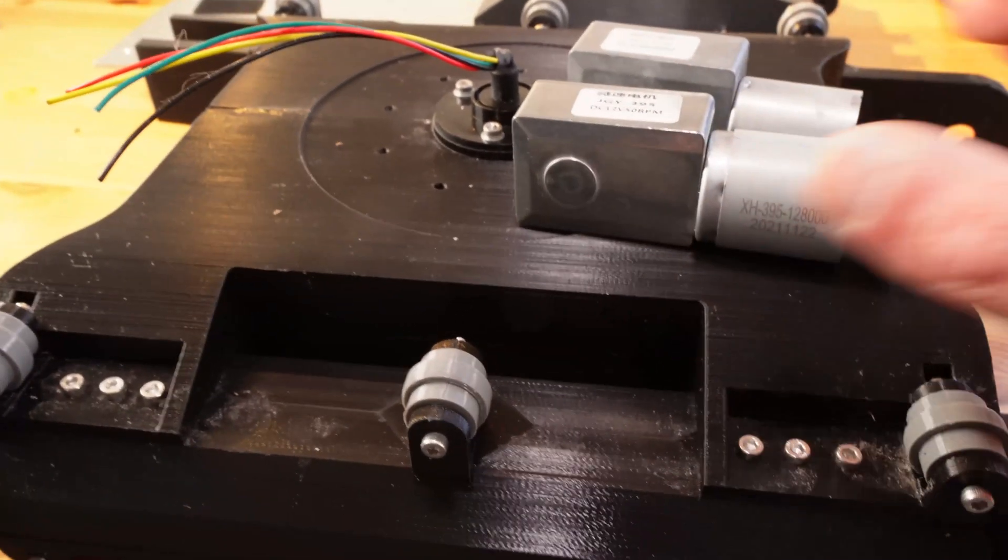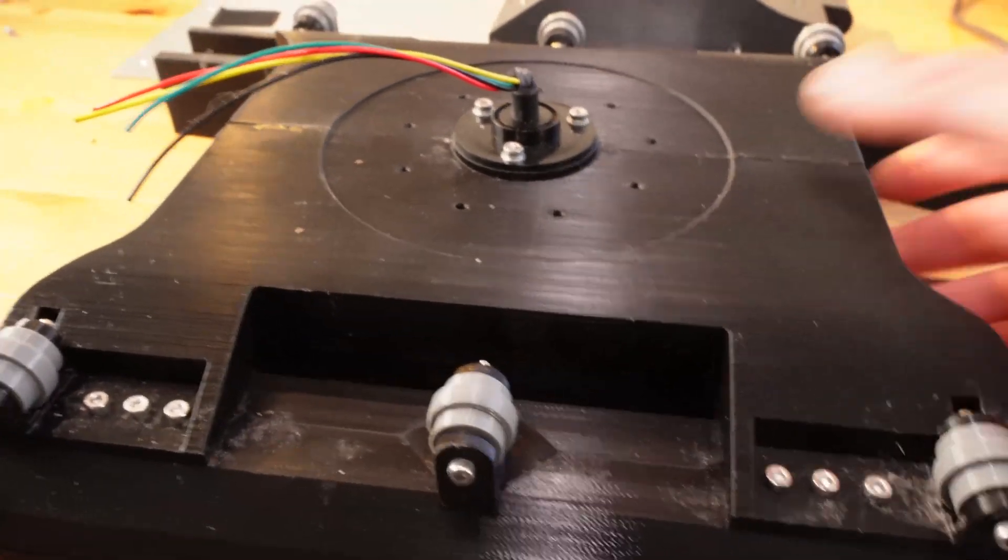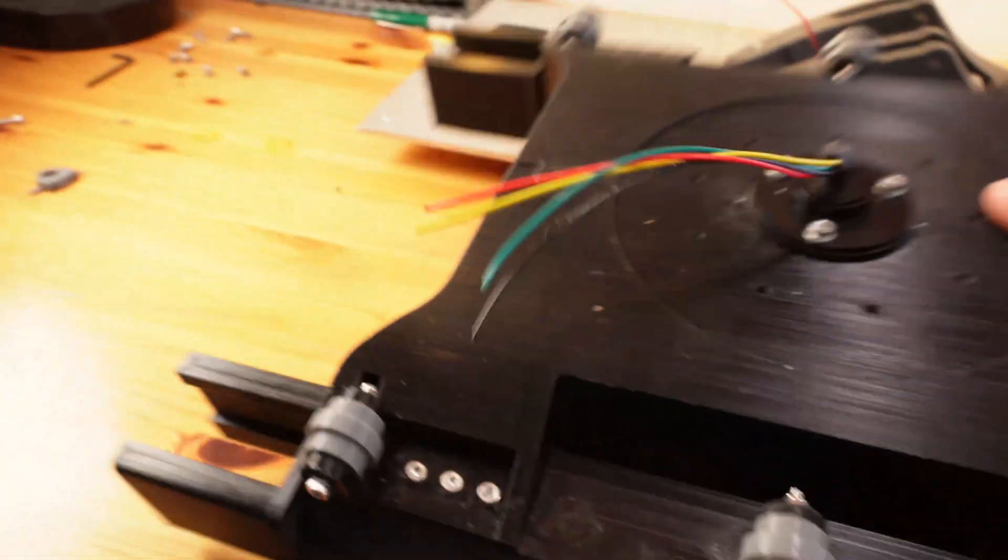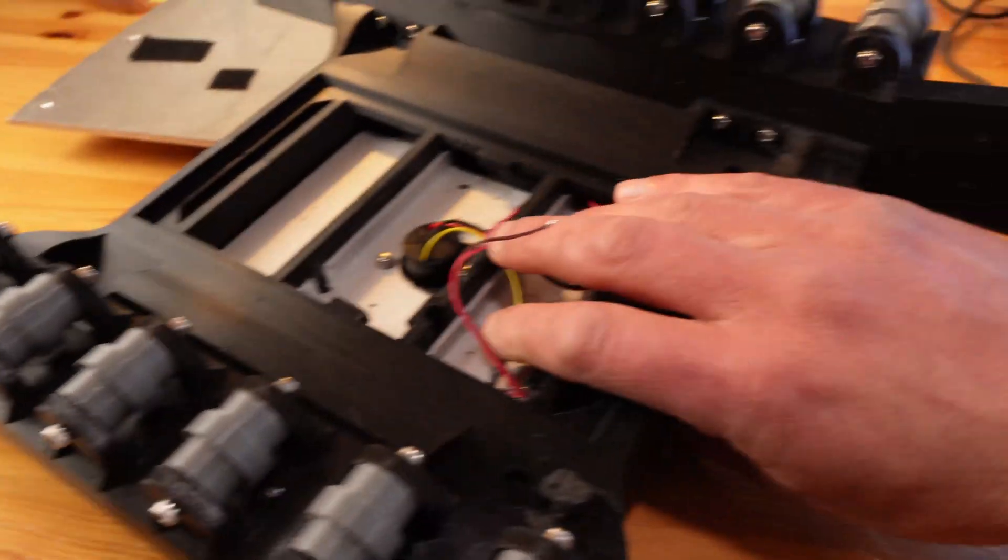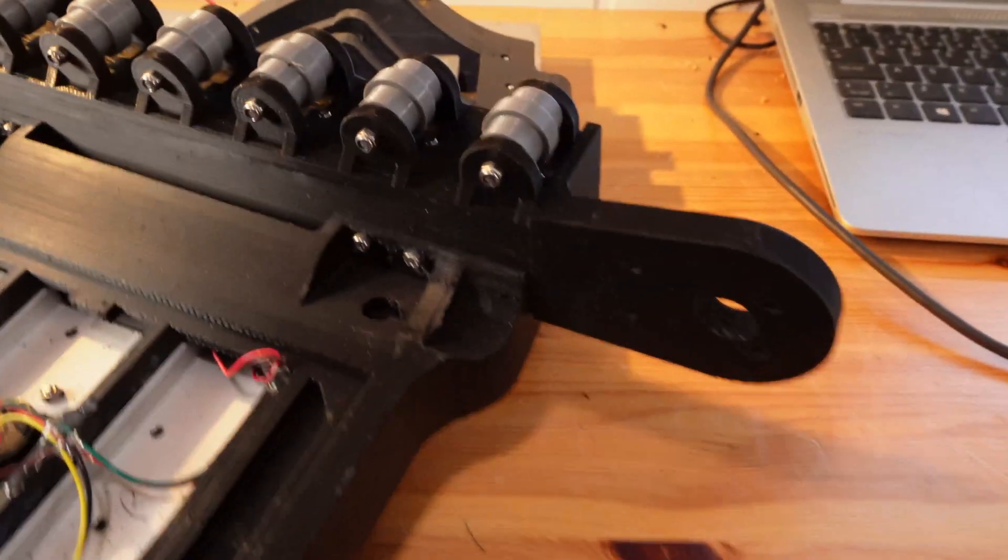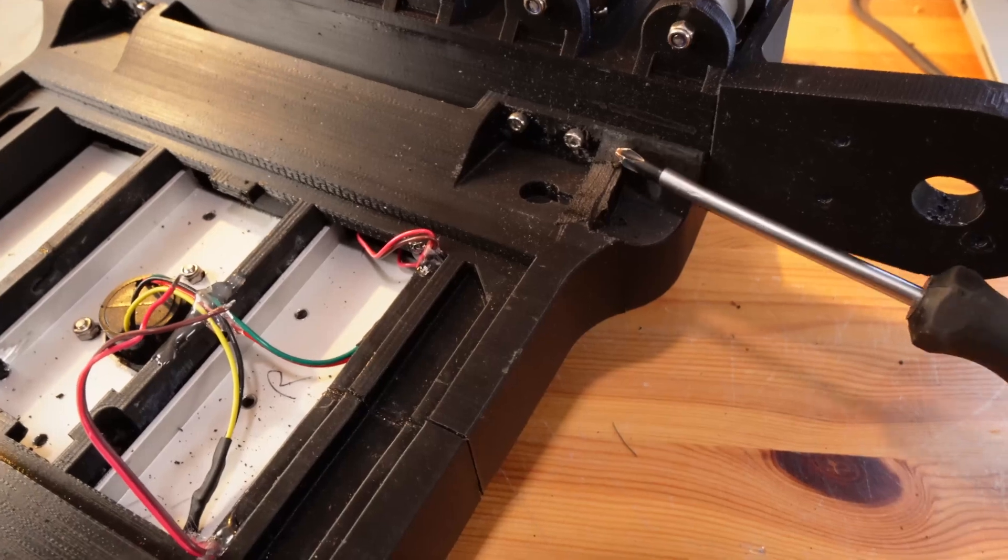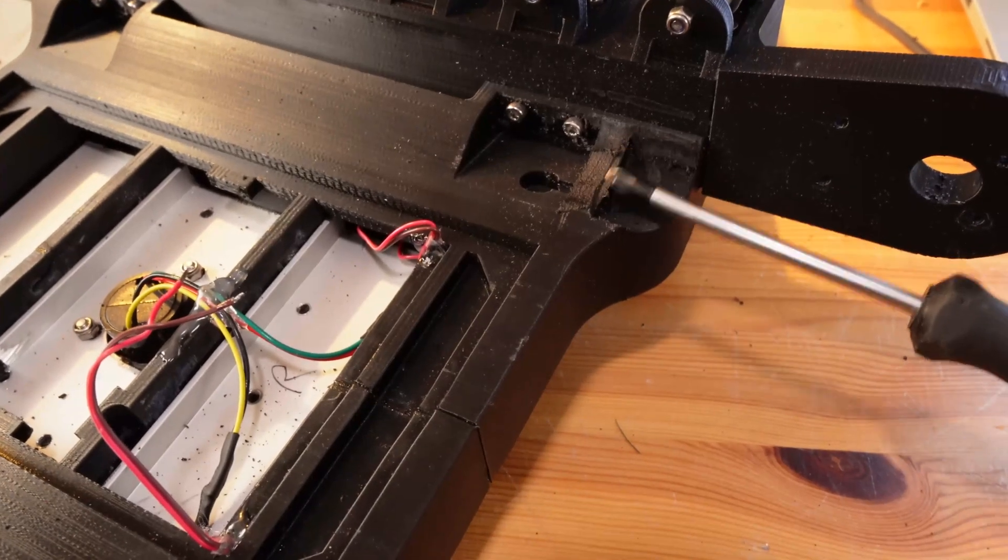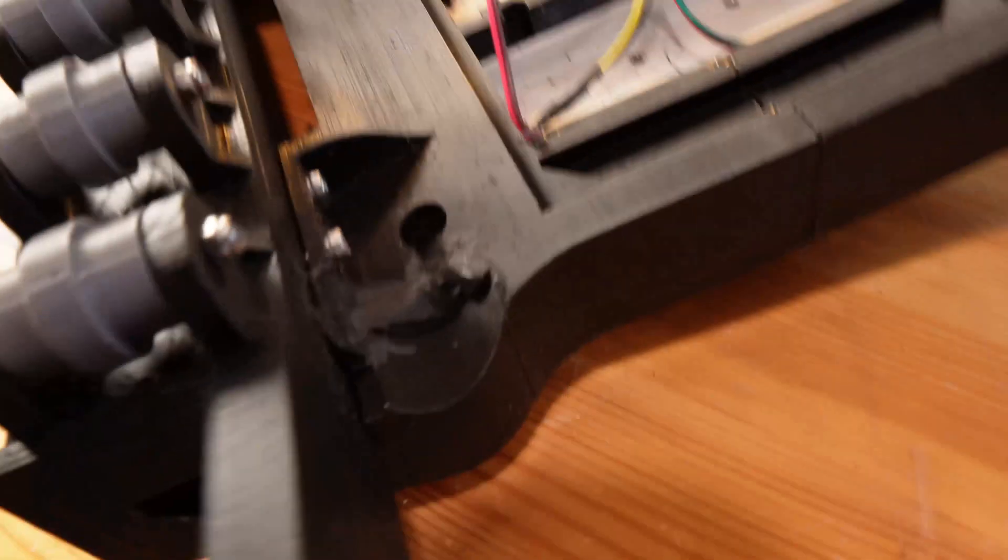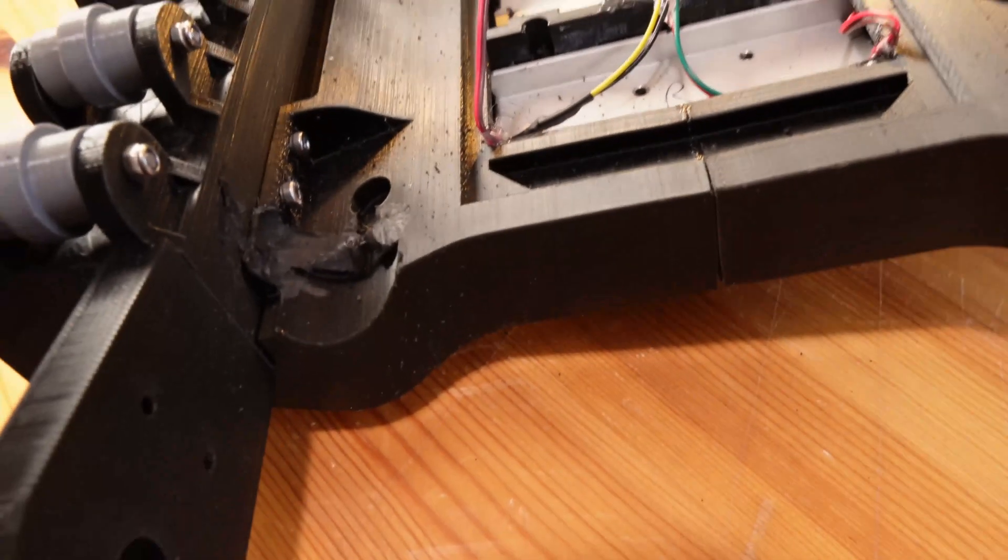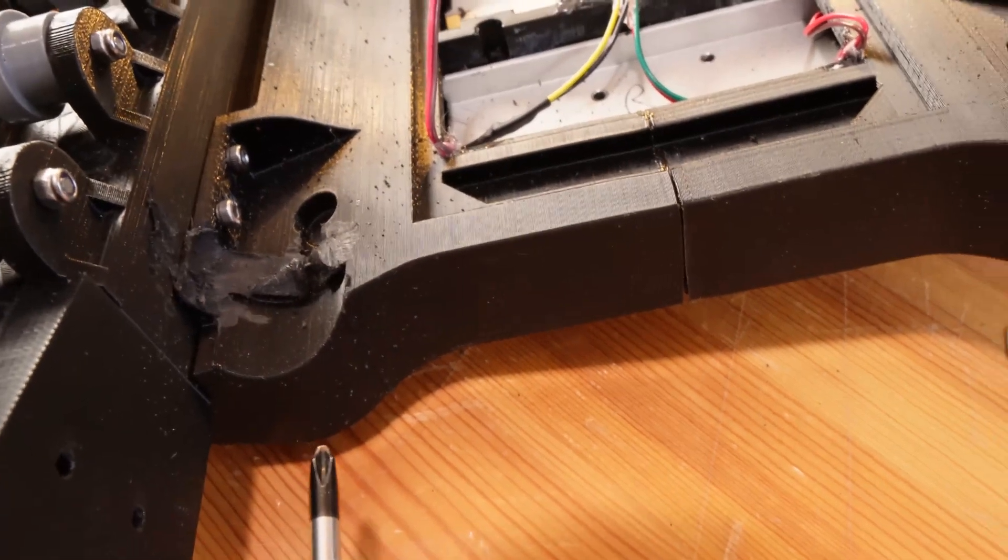But as the motor is bigger, I had to get my Dremel out and remove some material here and of course on the other side.